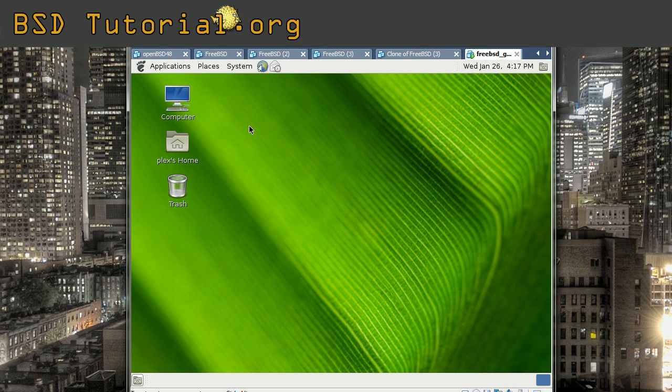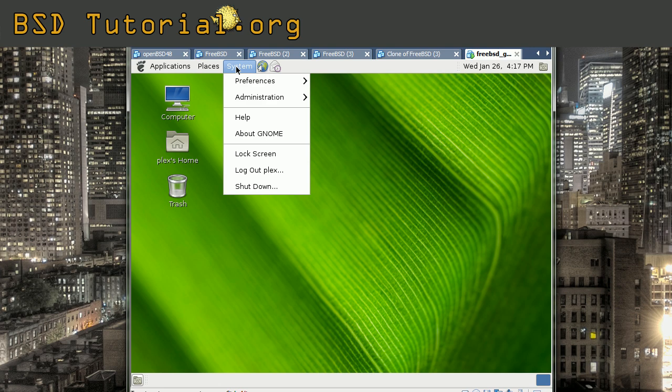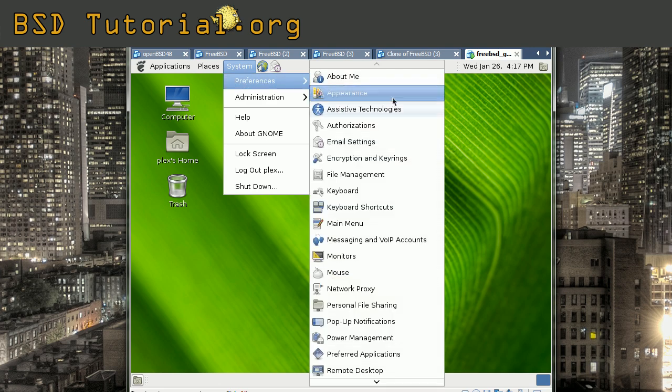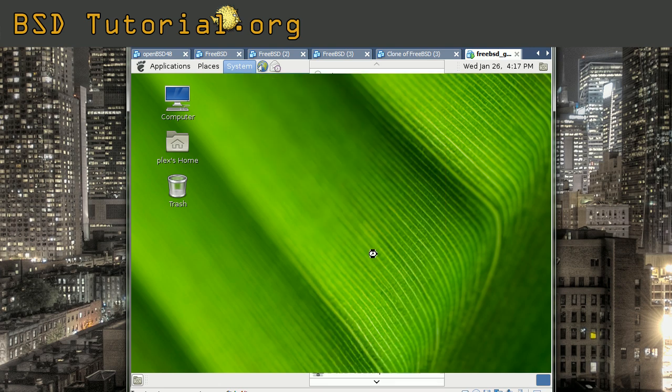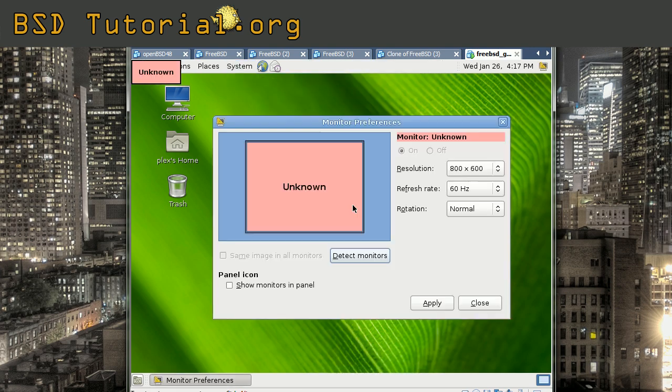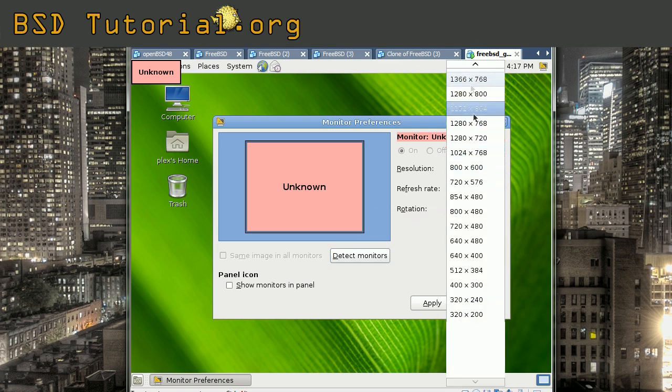So that was how to install the gnome desktop graphical user interface under FreeBSD. So if you want to change some options here I can recommend system, preferences and the monitor to change the resolution. This is I guess the first thing you want to do here. So here you make these options. And it's very simple to navigate through gnome.